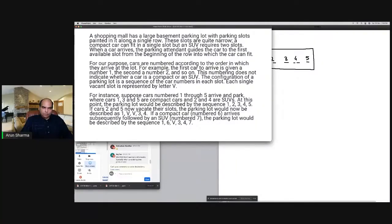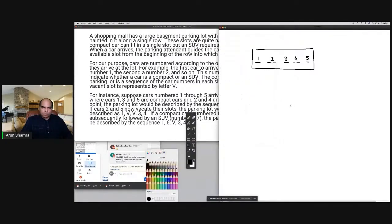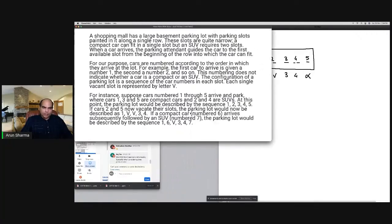If cars two and five now vacate their slots, the parking lot would now be described as: 1 V V 3 4 4. Car two has gone, so it opens two vacant slots. Car five is gone too, so several slots become vacant at the end — but we don't need to write anything beyond that.